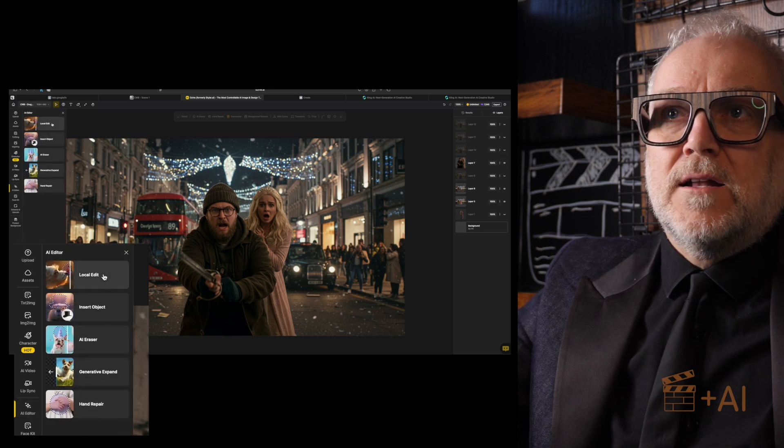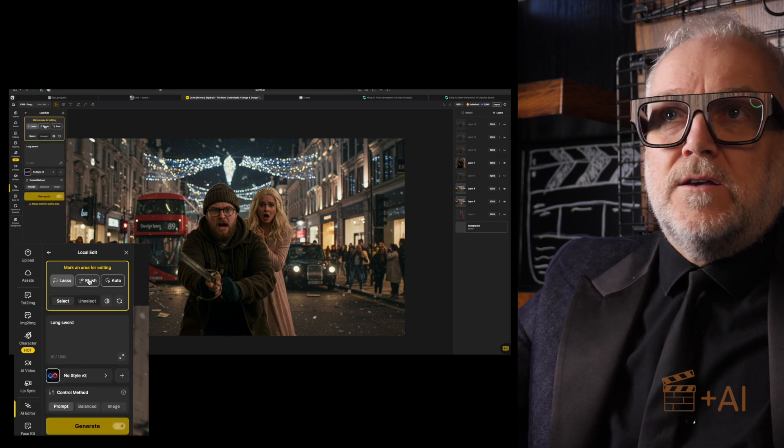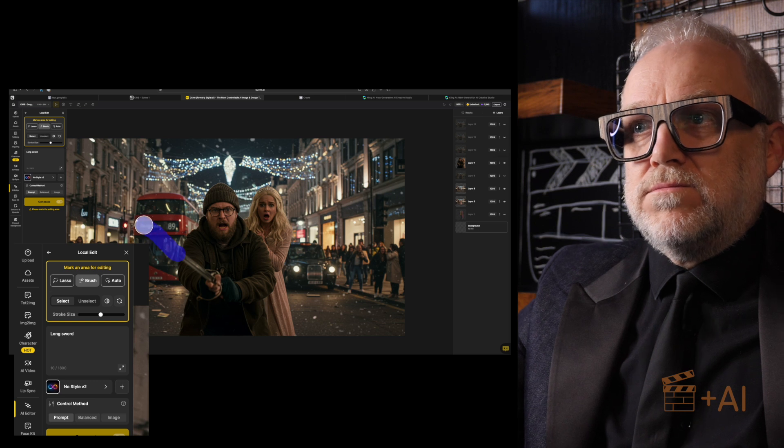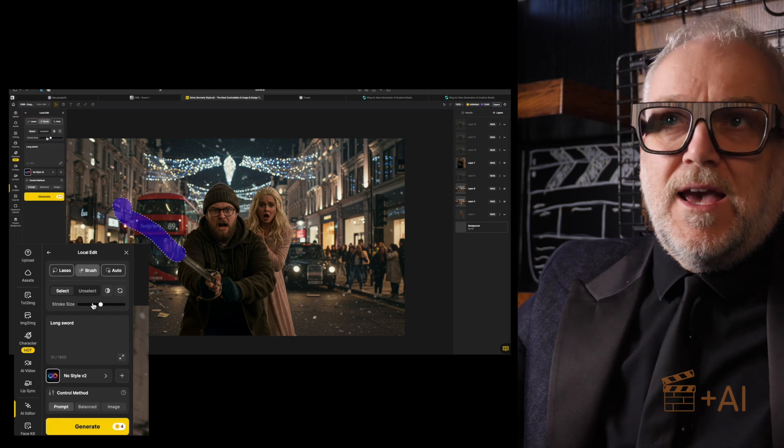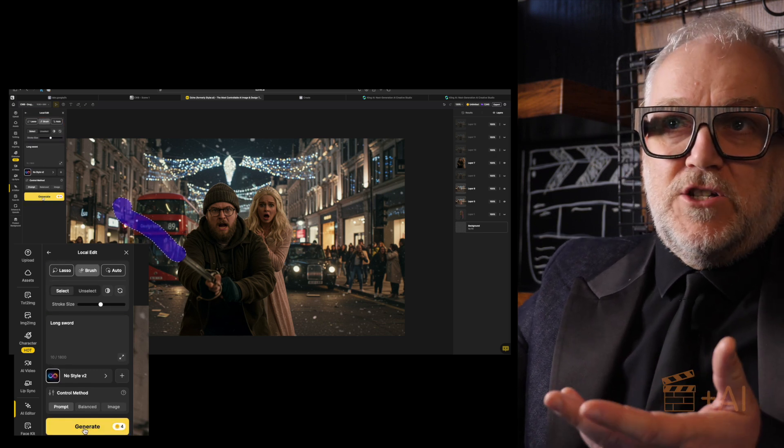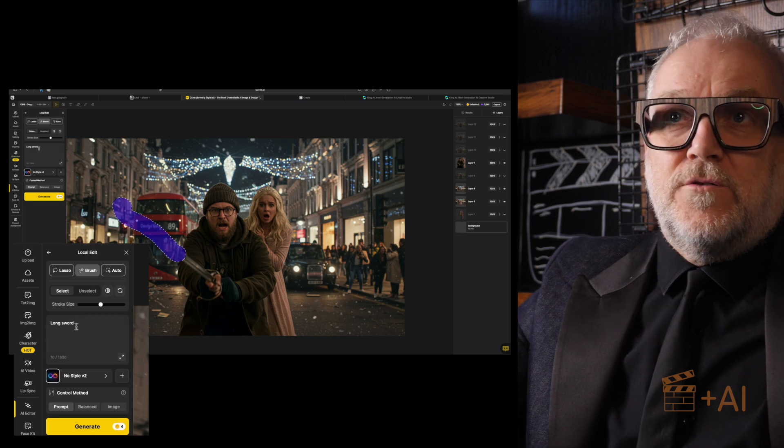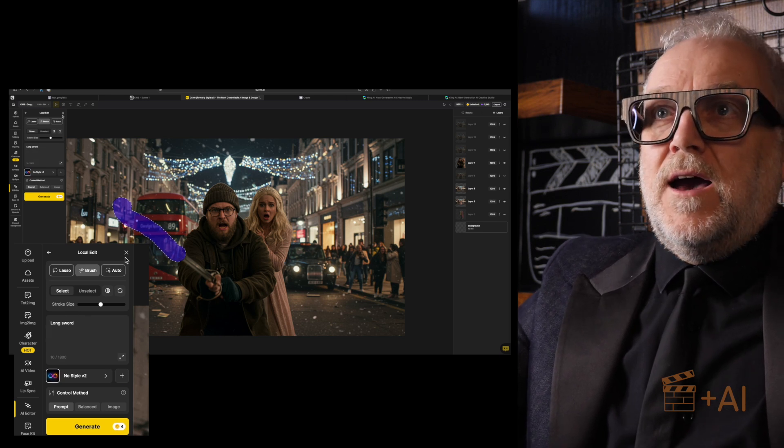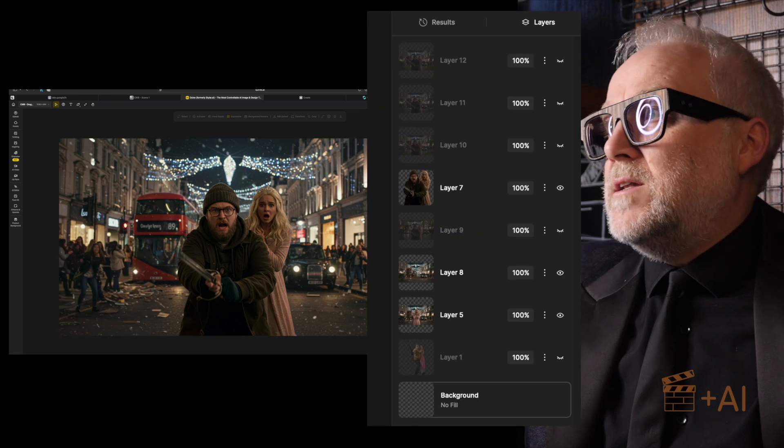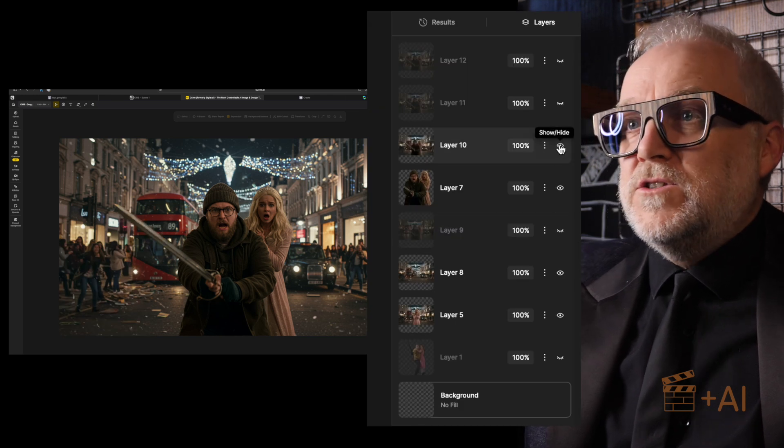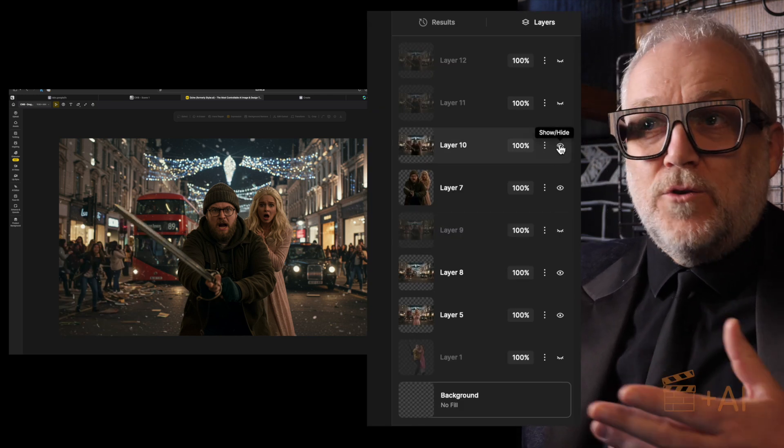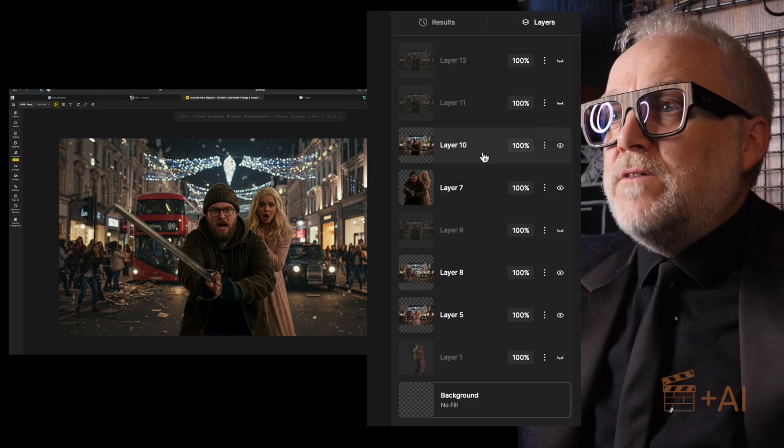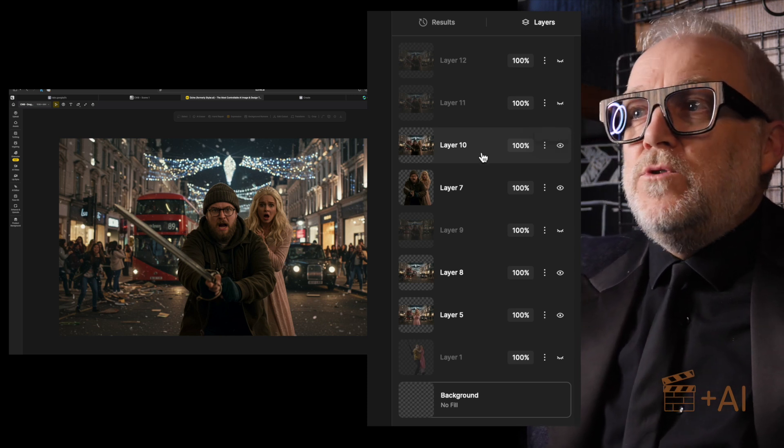So I went up to the AI editor and local edit, use the brush tool and I kind of just... I did that, I'm not going to do it again but basically I... and then you click generate. And in fact I even wrote in here 'long sword,' so you can see that there. And what I got back was indeed a long sword. I got several, this was the best one. Perfect.